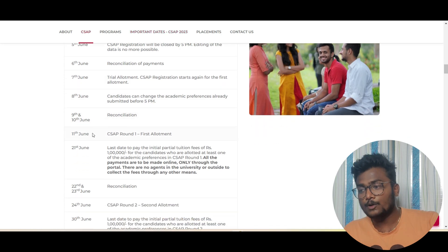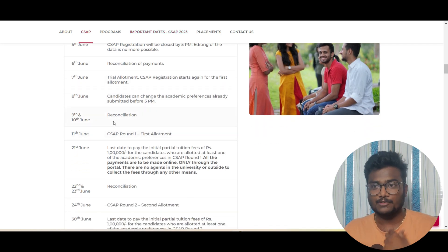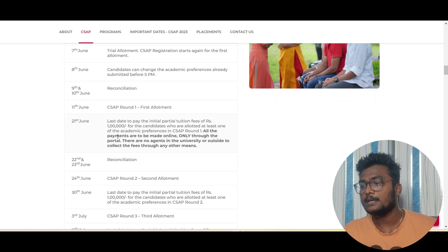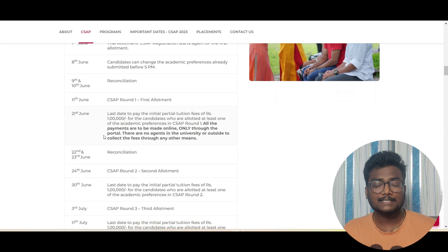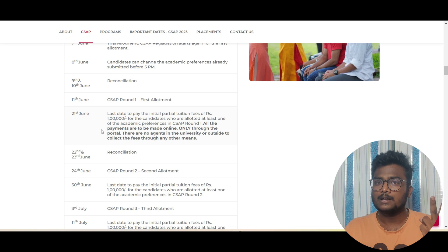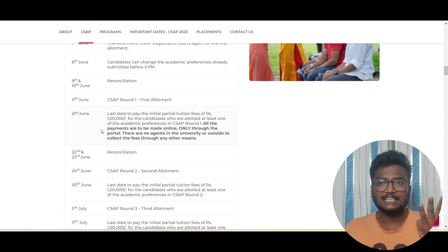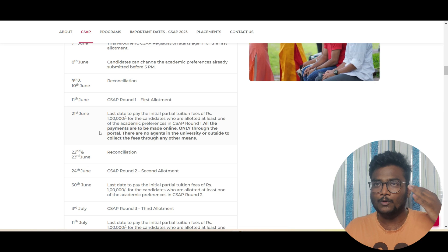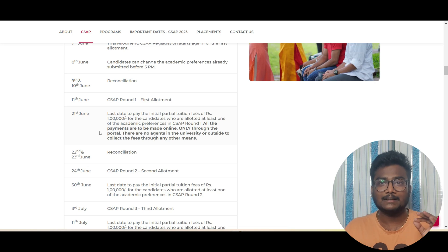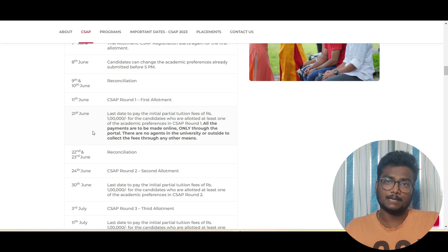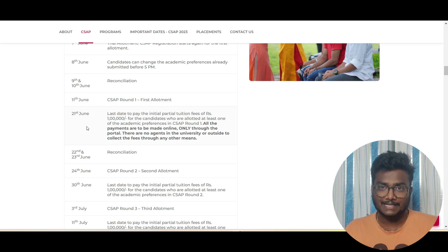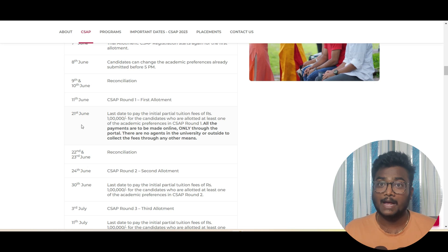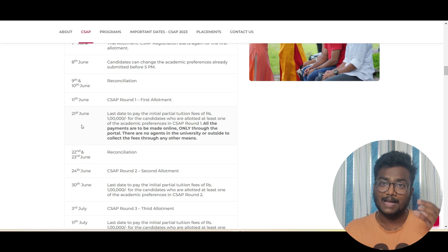On 9th and 10th they verify everything. On 11th you are going to get the round one allotment. Whoever gets allotment will have three options: accepted, confirmed, and waiting list. Accepted means you got the seat but you are waiting for some good slab or good branch above that. Confirmed is: I got a very good branch and slab as expected, I don't want anymore, I am fine with it.